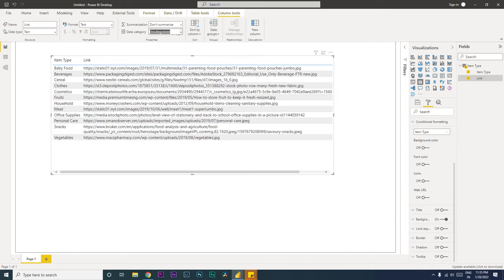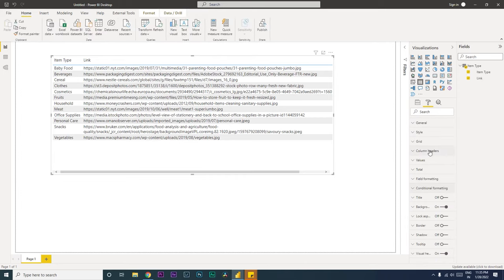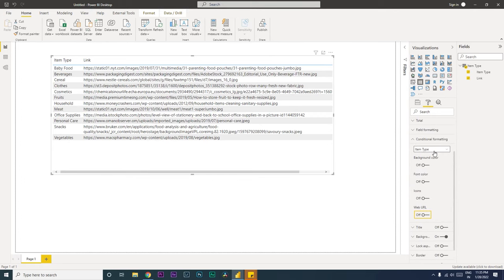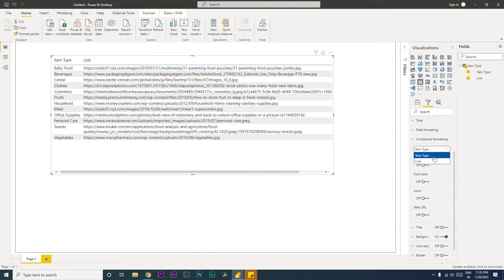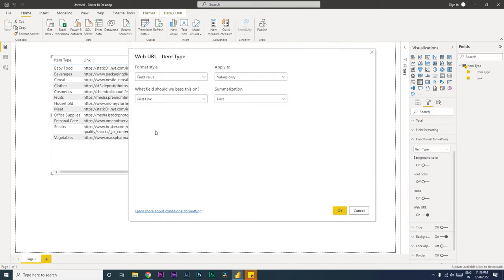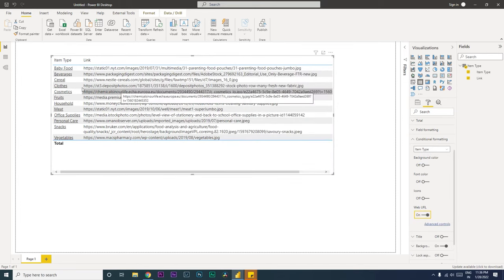So once this is selected as uncategorized, we will go into the format tab and under conditional formatting make sure that you have selected the column where you want to add the hyperlink. In case you have multiple columns, you will have multiple columns appearing here. In this case we only have one column, so I'm going to select item type here. Make sure that you select the column where you want the hyperlink, and then turn on Web URL. In this section, select the field which has the link and then click on OK.